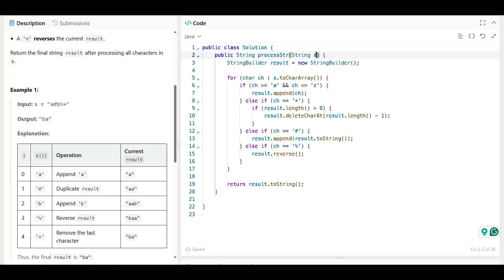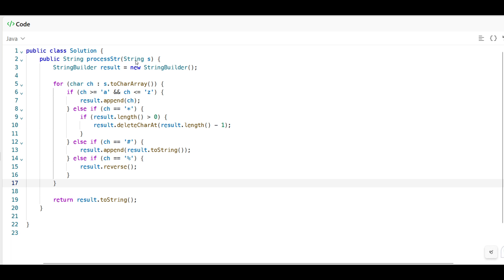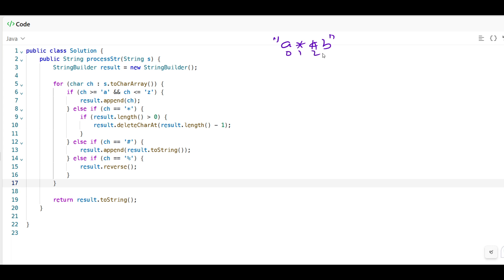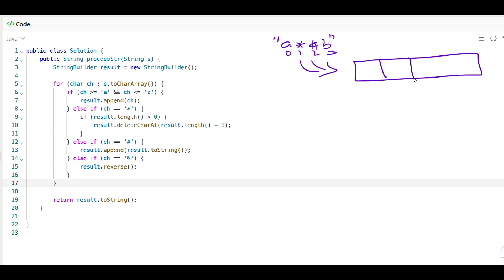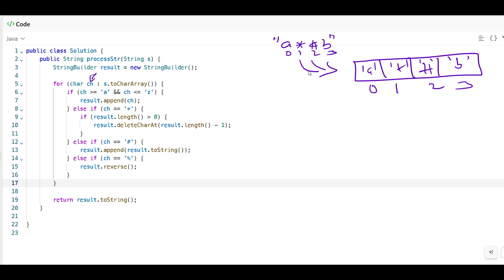To process one character at a time, we convert the string into a character array. The character array will have indices 0, 1, 2, 3 and so on, so we can get one character at a time. We'll make a for loop — you can start from i equal to 0 — and get each character that way.